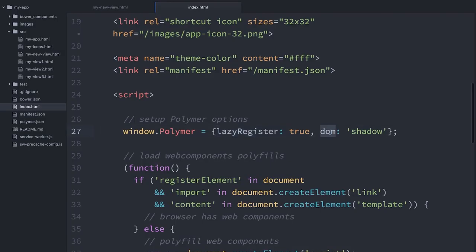The other setting here is called dom, which is set to shadow. What that means is if we're on a browser that supports native shadow DOM, let's go ahead and just use native shadow DOM. If we're on a browser which does not support shadow DOM, we're going to use the shady DOM shim that comes with Polymer.